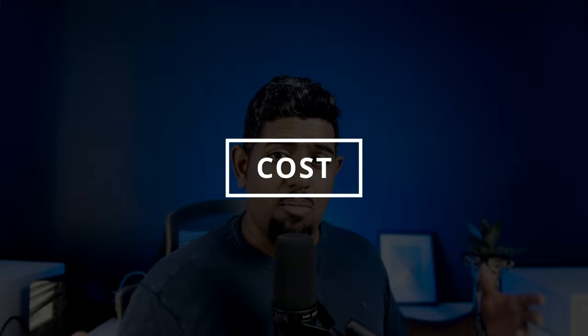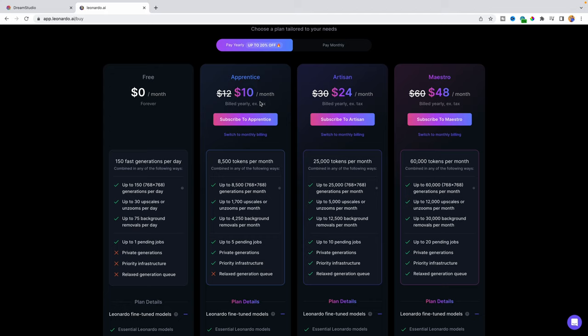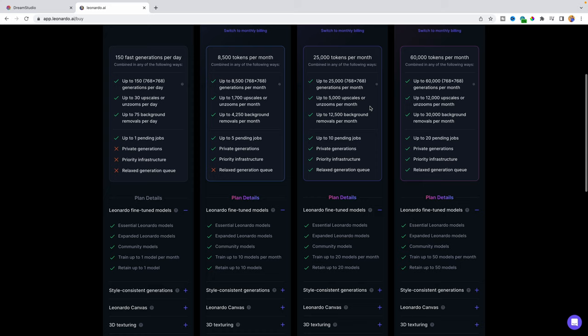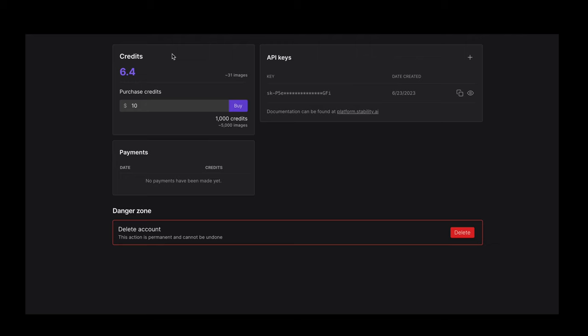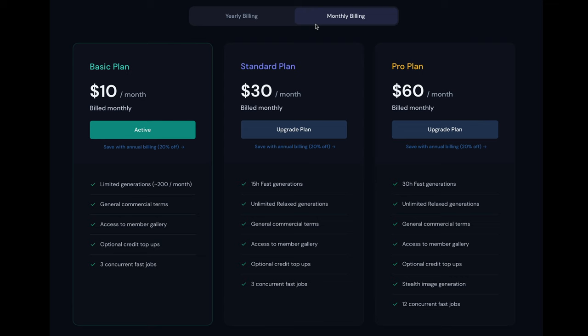The fourth category is cost where we are really going to assess how much does it cost to actually use these tools. So Leonardo has a free option, but then again, you have pricing ranging from $10 to $48, giving you different tiers to produce images, as well as the flexibility that you need as per your requirements. While stability has a pay per image kind of model where you purchase credits and then each of these credits is actually going towards processing an image that you produce. Mid journey also has a free tier as well as basic plan, standard plan, and a pro plan, each ranging from $8 to $48 depending on what plan you think.